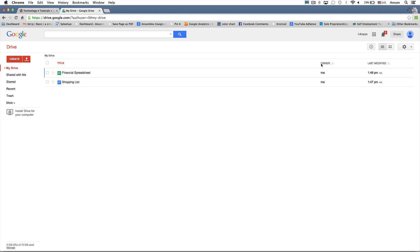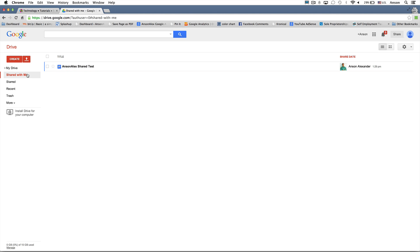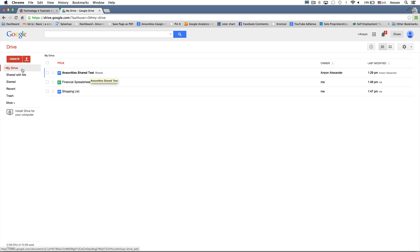In Google Drive, we can share documents. If somebody shares a document with us and gives us edit permissions, we can make changes to it — and if they're making changes while we're looking at it, we'll see those changes as they type. By default, shared documents don't come directly into My Drive; Google sends them to the "Shared with me" section on the left. I actually shared a document with myself for this tutorial — you can see it says "Anson Alex shared test." You can always access it from "Shared with me," or drag it into My Drive to have it appear there as well.